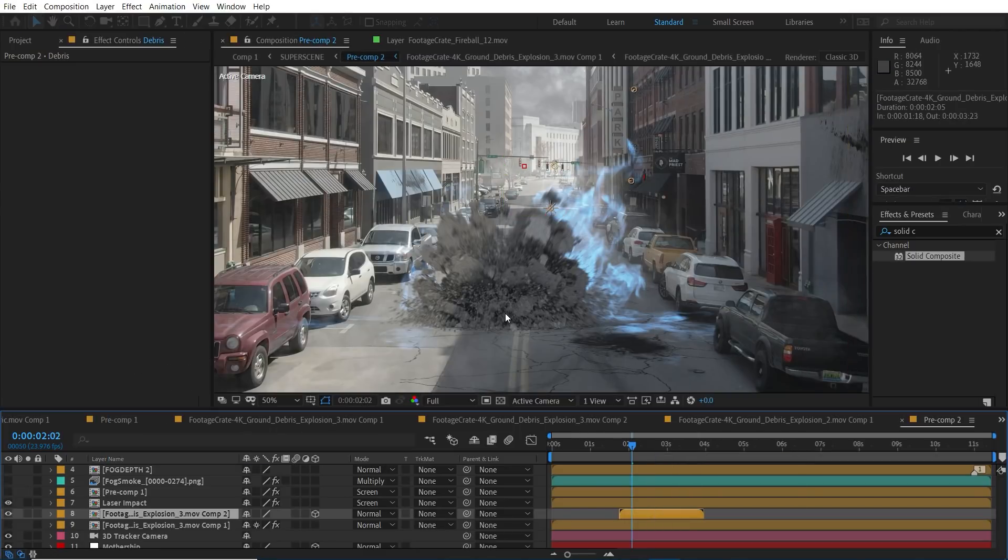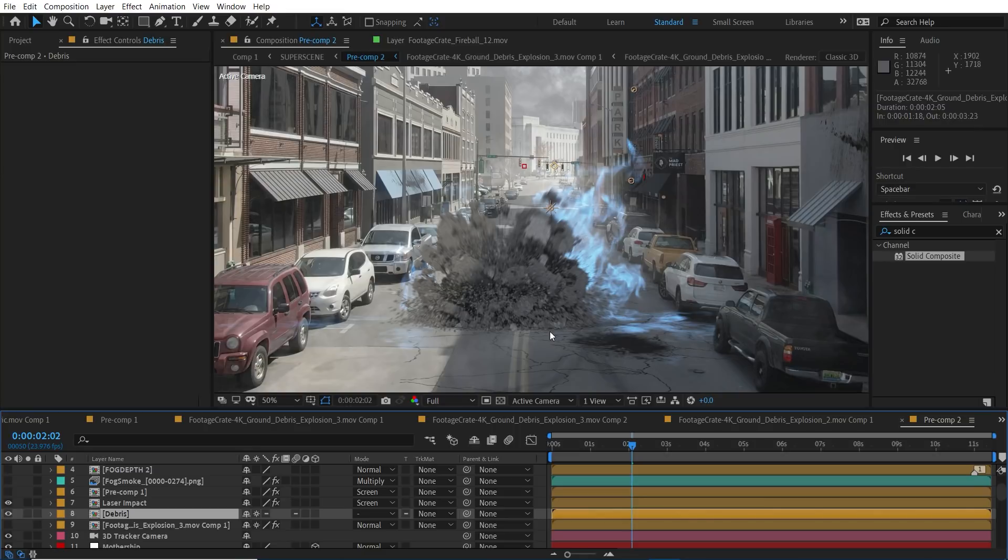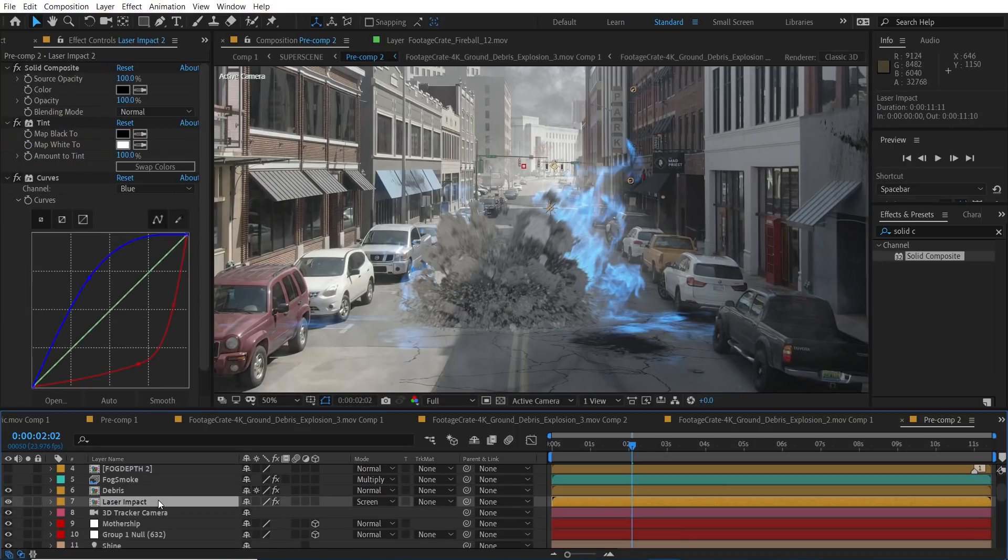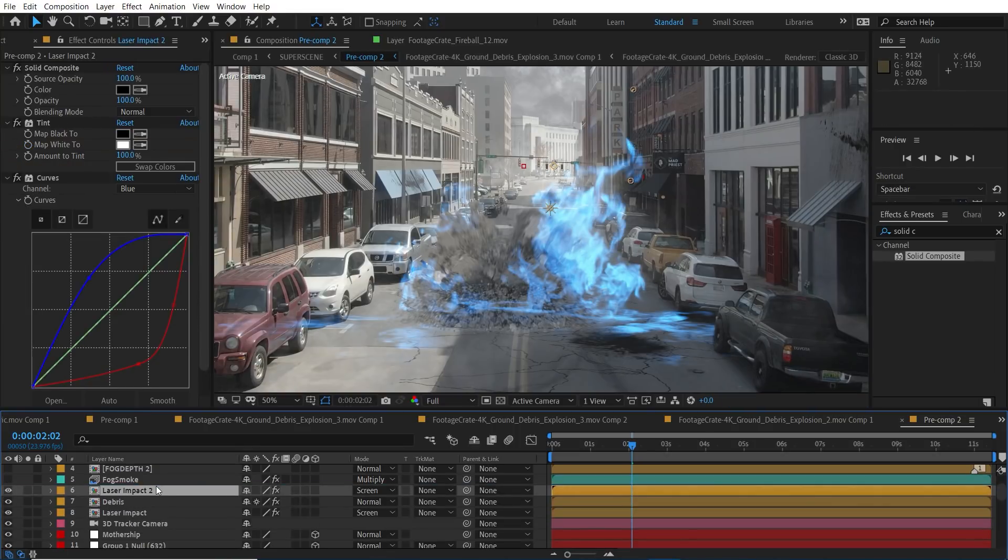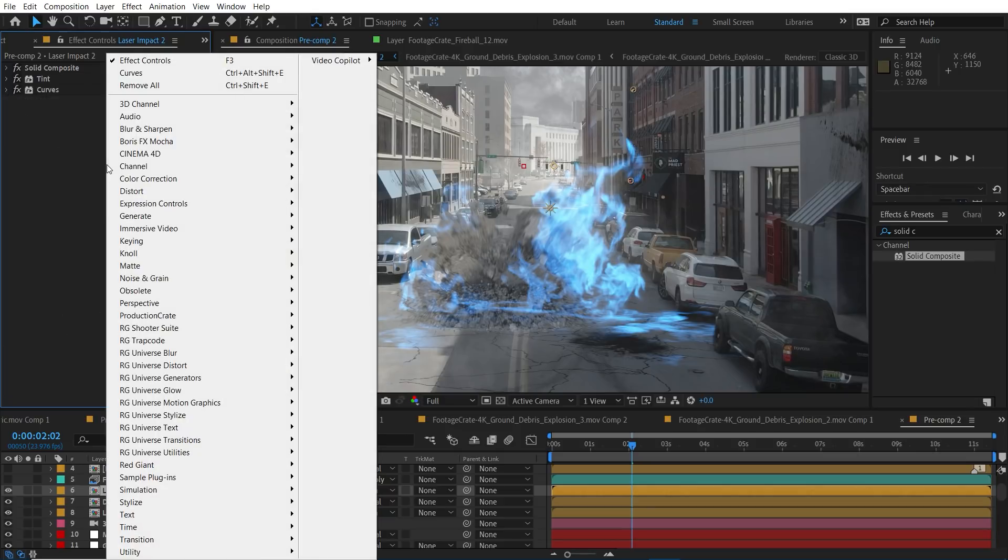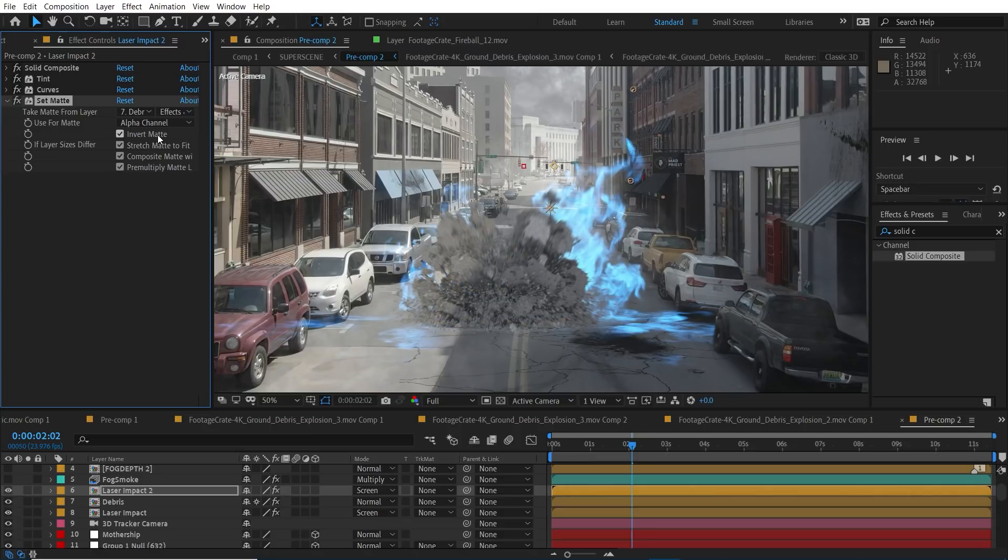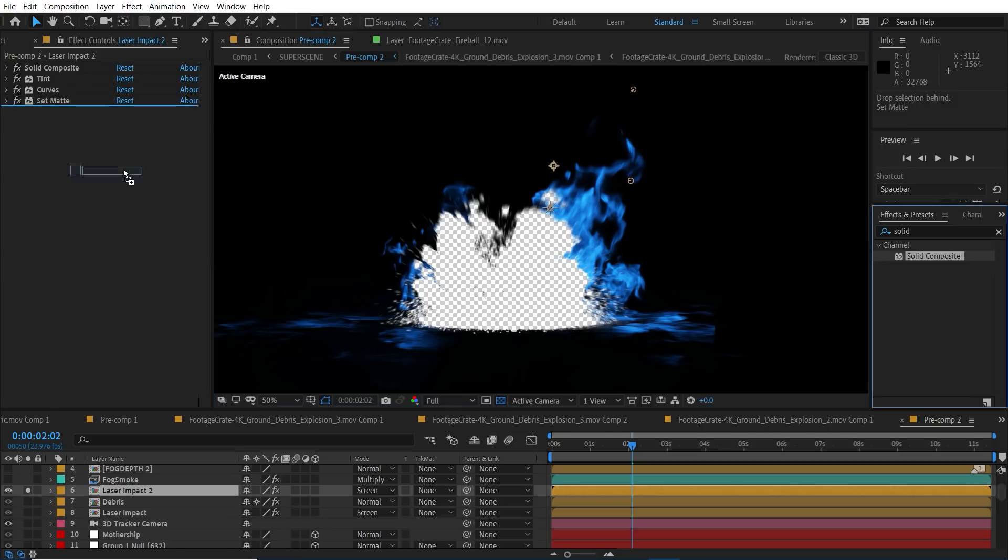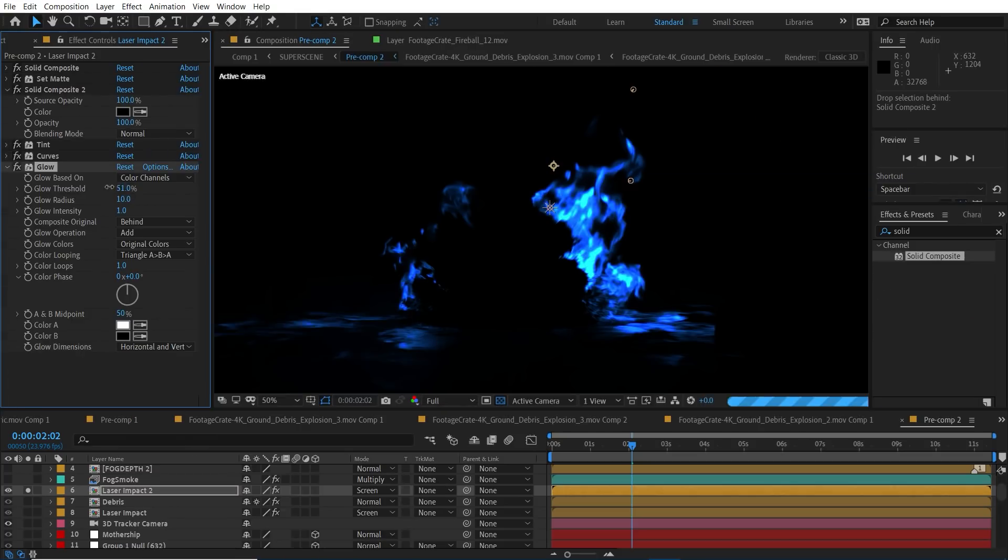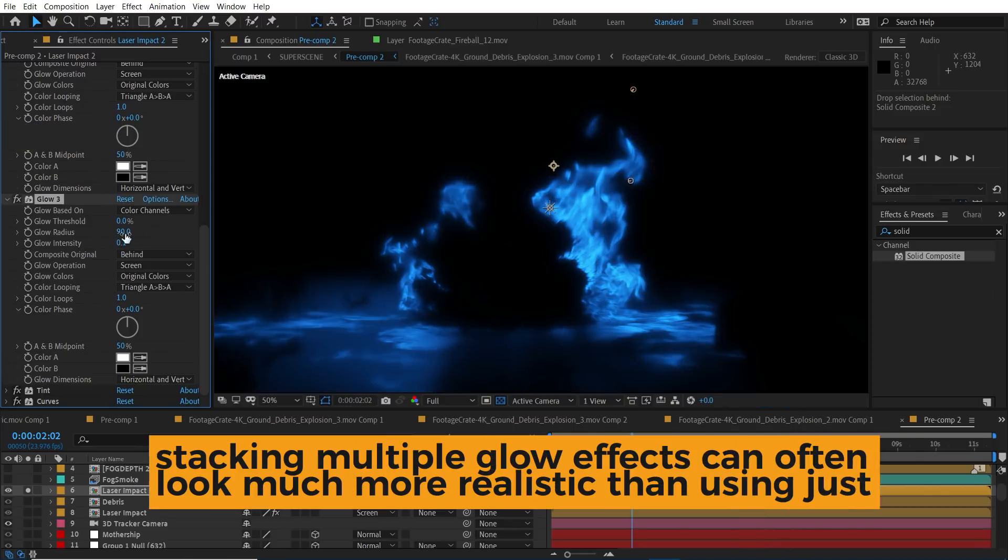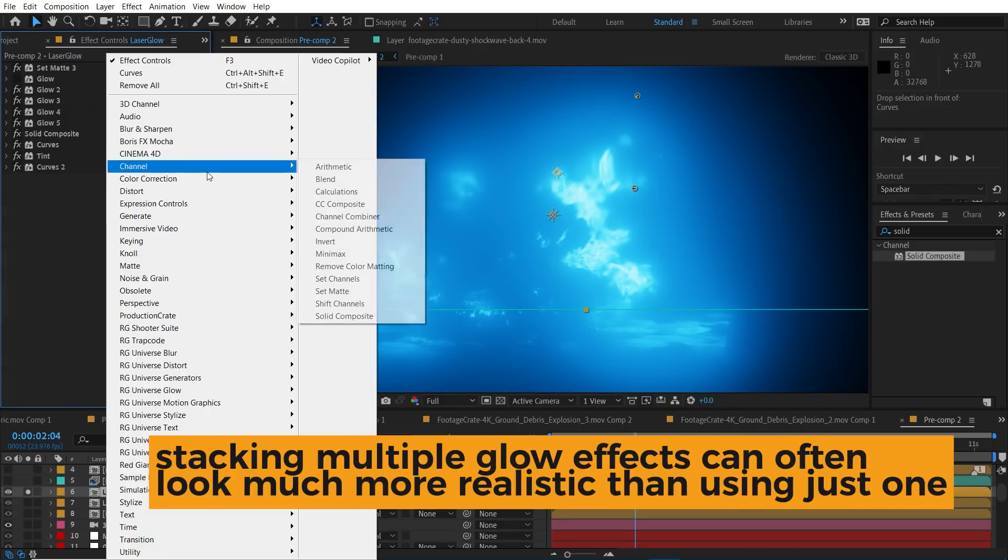To create a nice glow we can duplicate the laser impact and then place it above the debris layer and then we need to add a set matte and set the layer to the debris but invert it. We'll add a solid composite to fill the hole with black and then we'll stack multiple glow effects to get something real nice looking.